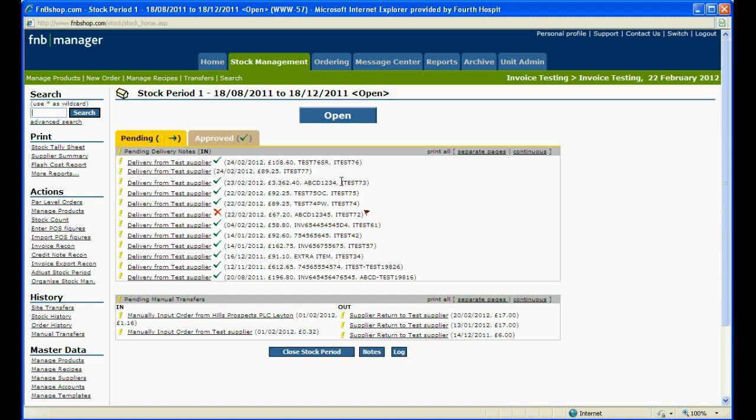Find the pending delivery. You will be able to see if an invoice has matched the delivery, as the invoice reference will be visible after the purchase order price.